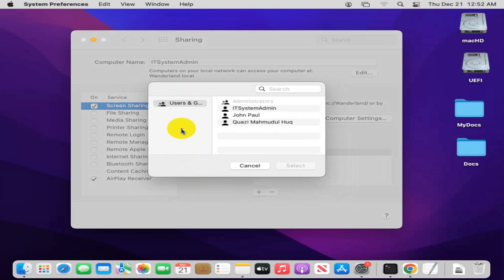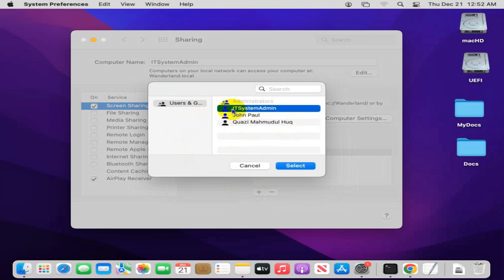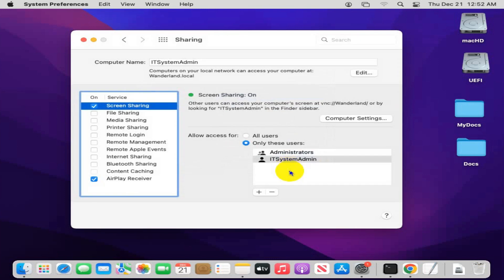You will find all your computer users here. I am selecting IT System Admin. Now click Select. Look, the user is selected here, and this user is now permitted to access via Screen Sharing.